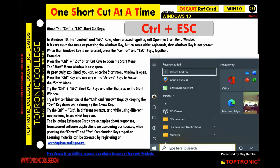It is very much the same as pressing the Windows key, but on some older keyboards that Windows key is not present. When that Windows key is not present, press the Control and Escape keys together. Press the Control plus Escape shortcut keys to open the Start Menu — the Start Menu window is now open.